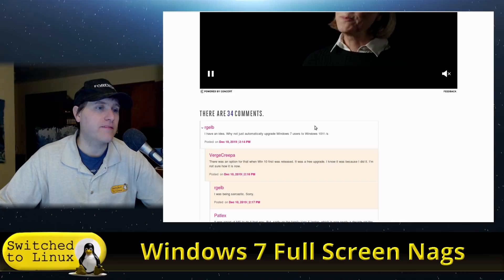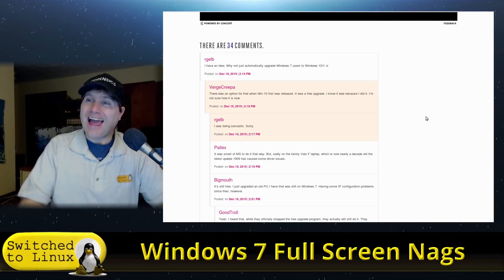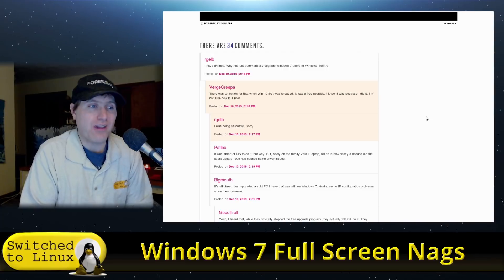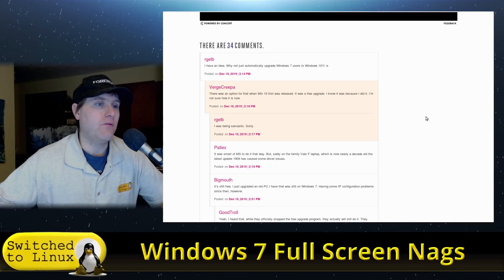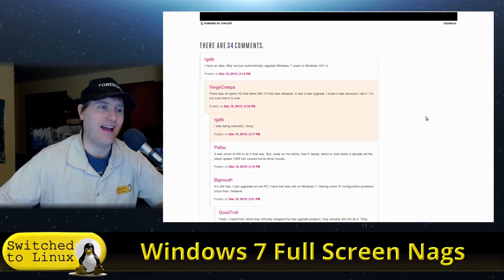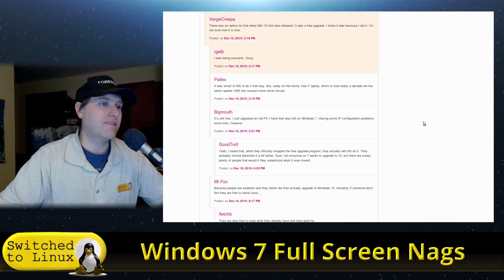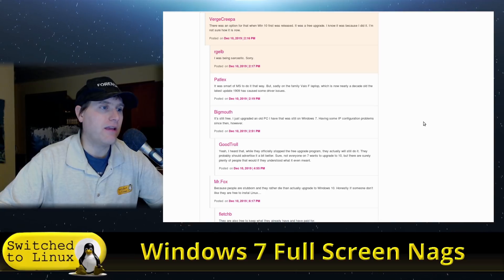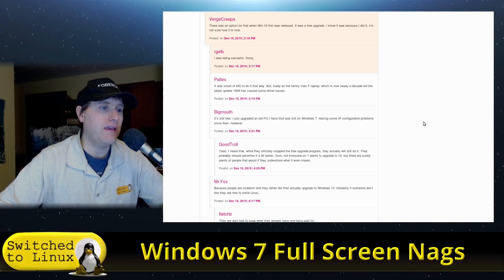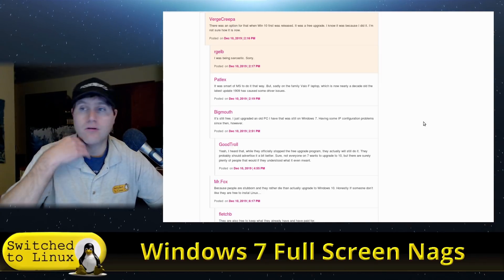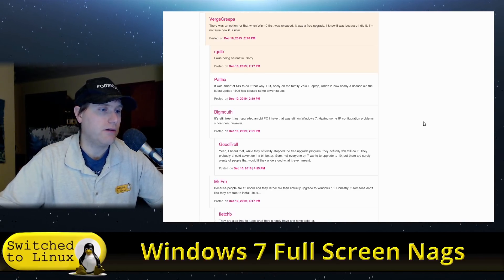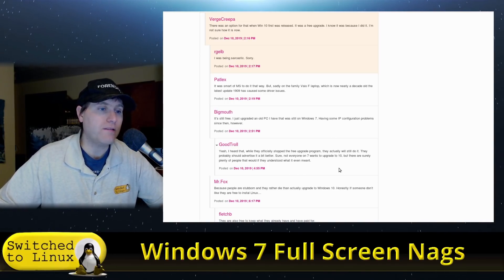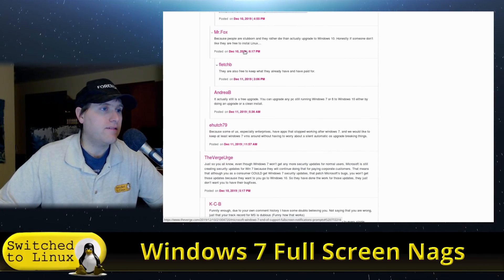Let's see if there's any comments. Someone says 'I have an idea, why not just automatically upgrade Windows 7 users to Windows 10?' Oh, they tried that. The reason people are still running Windows 7 is because they don't like Windows 10. There's an option for that - when Windows 10 was released it was a free upgrade. Various comments discuss whether it's still free, whether people want to upgrade. Not sure everyone on 7 wants to upgrade to 10, but there are surely plenty of people who would if they understand what it meant.